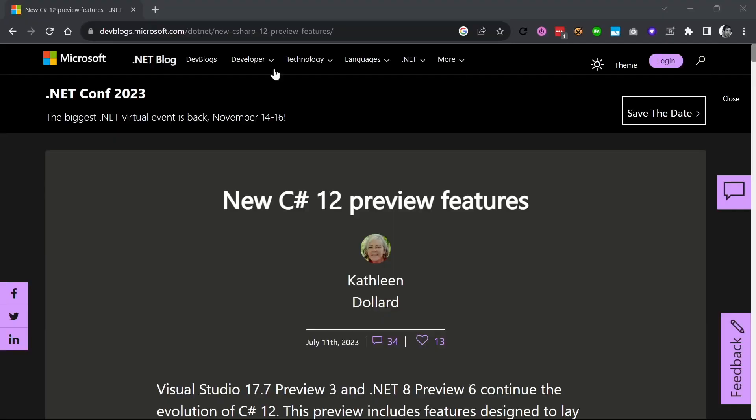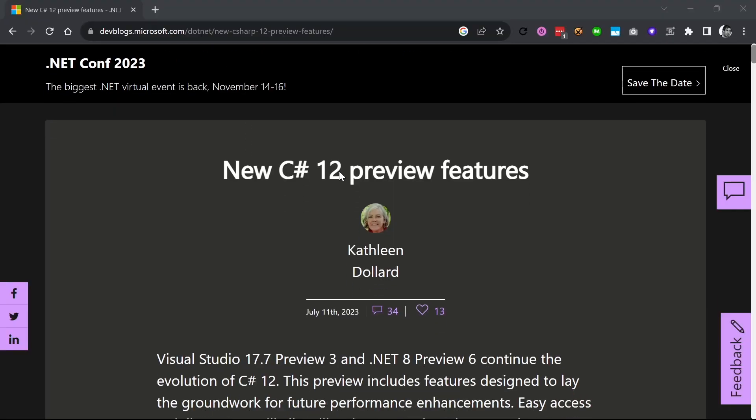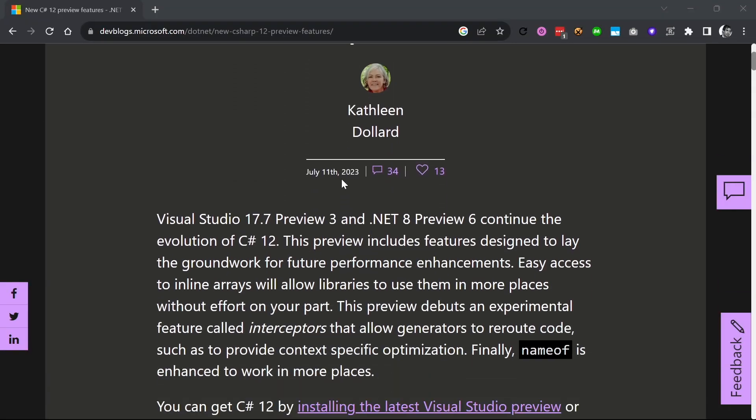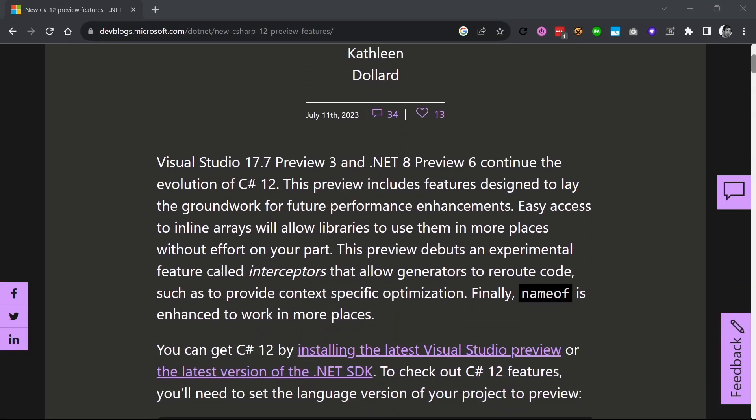Interceptors are a brand new experimental feature released within .NET 8 as part of C# 12. An interceptor, as the name implies, will allow you to intercept method requests and change functionality.